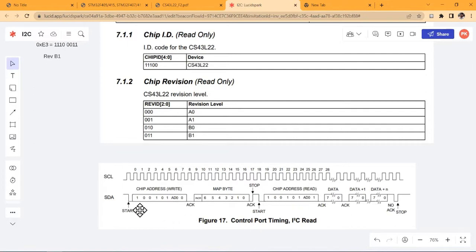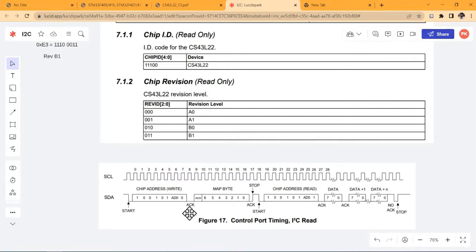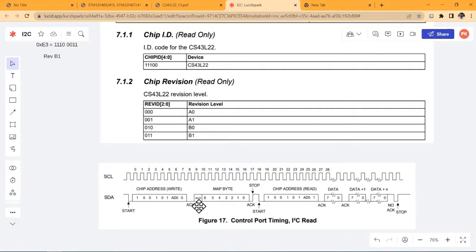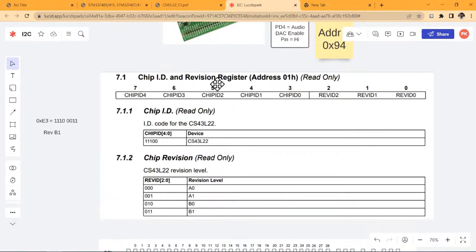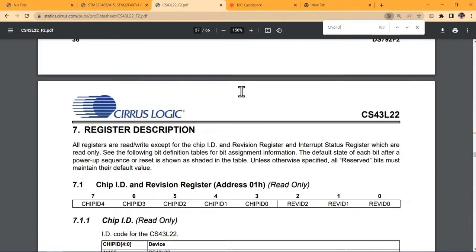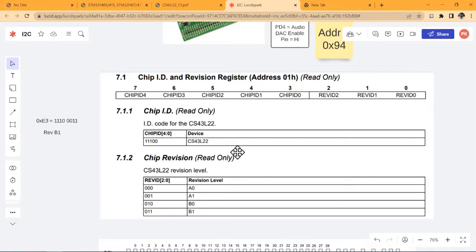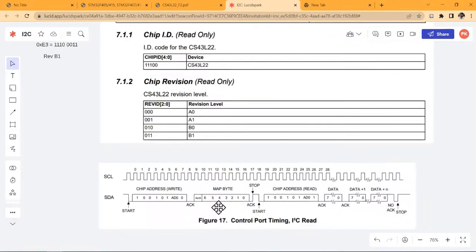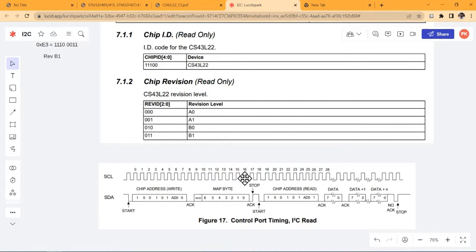And as a whole, if we look at the chip address, it is 0x94, which corresponds to 1001 0100. This is the eight bits including the LSB, which we assume to be write. So after providing this, which is provided by the master, there is something called ACK. We shall look at that. And after that, we need to provide the address from where we have to read, so the address of this particular chip ID register.